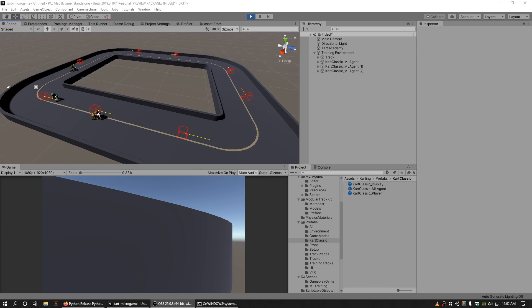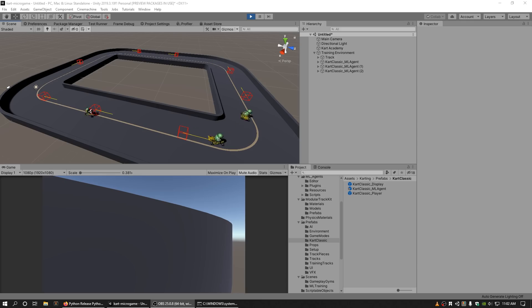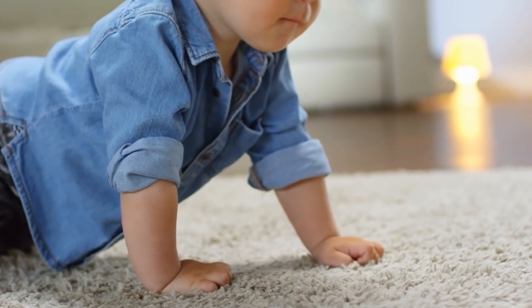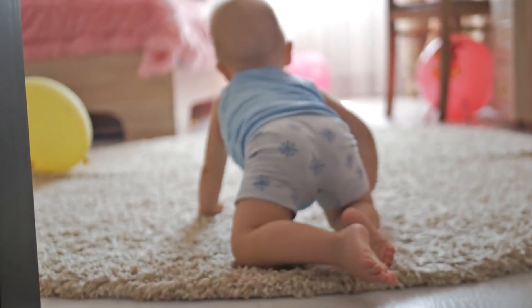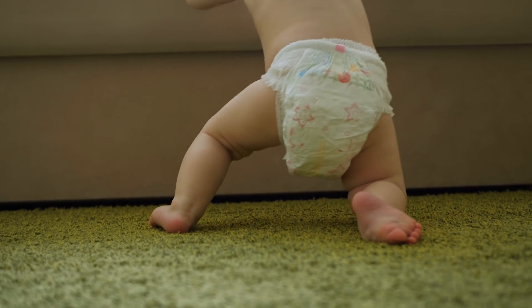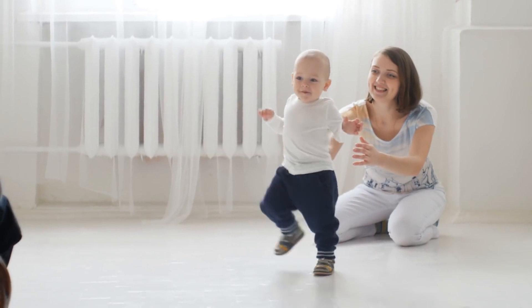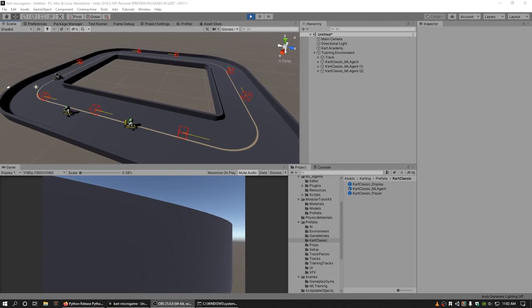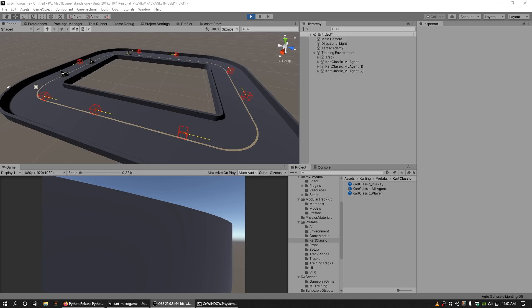Machine learning is a subset of artificial intelligence where instead of explicitly programming behaviors, we teach the machine how to accomplish their behavior. This is analogous to how we as humans learn over time, such as learning how to crawl and walk when we were toddlers. The ML Agents Toolkit is a Unity feature that enables games and simulations to serve as specialized environments to train intelligent agents.